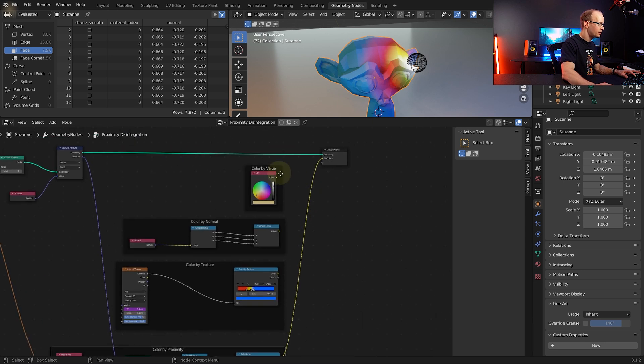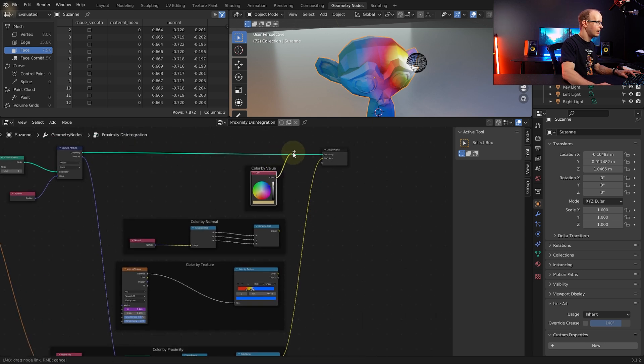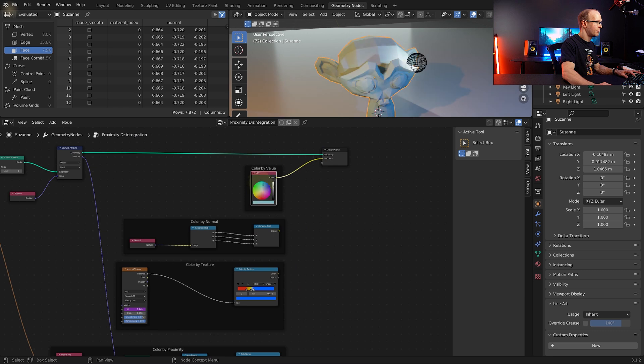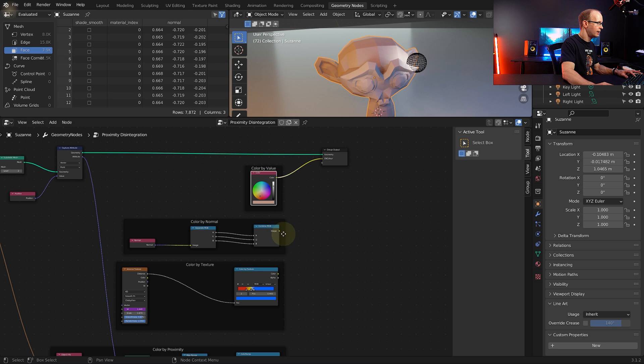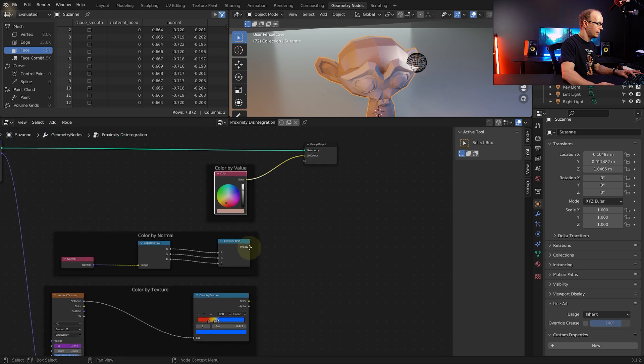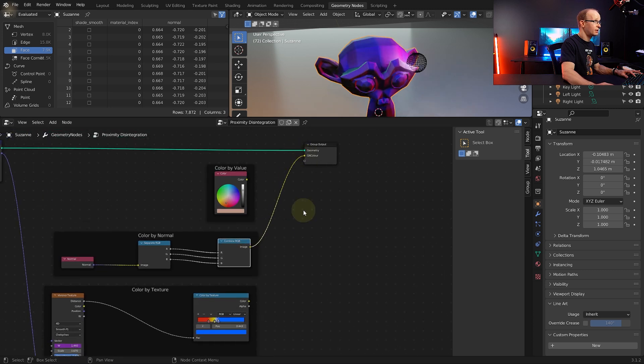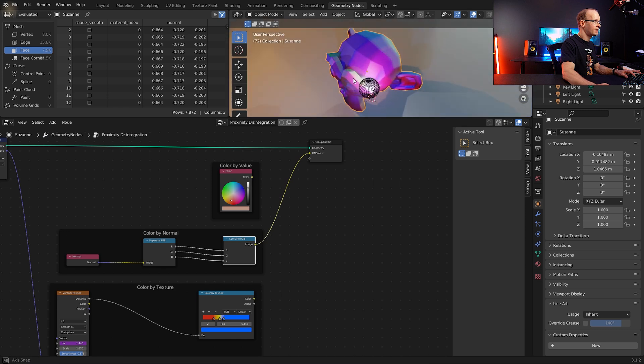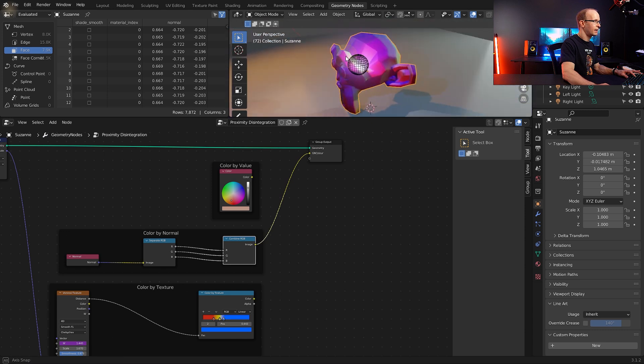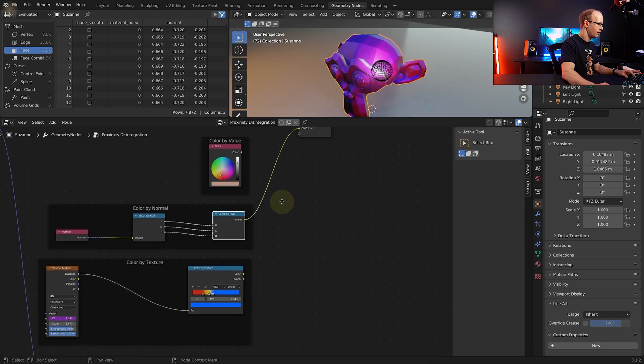Down here there's an option for color by value and if you just select that color and connect it to the output you can see you can color the monkey just by a value. You can also use the one color by normal again to select this yellow image output here and connect it into your color. This is going to color your monkey based on the normal.